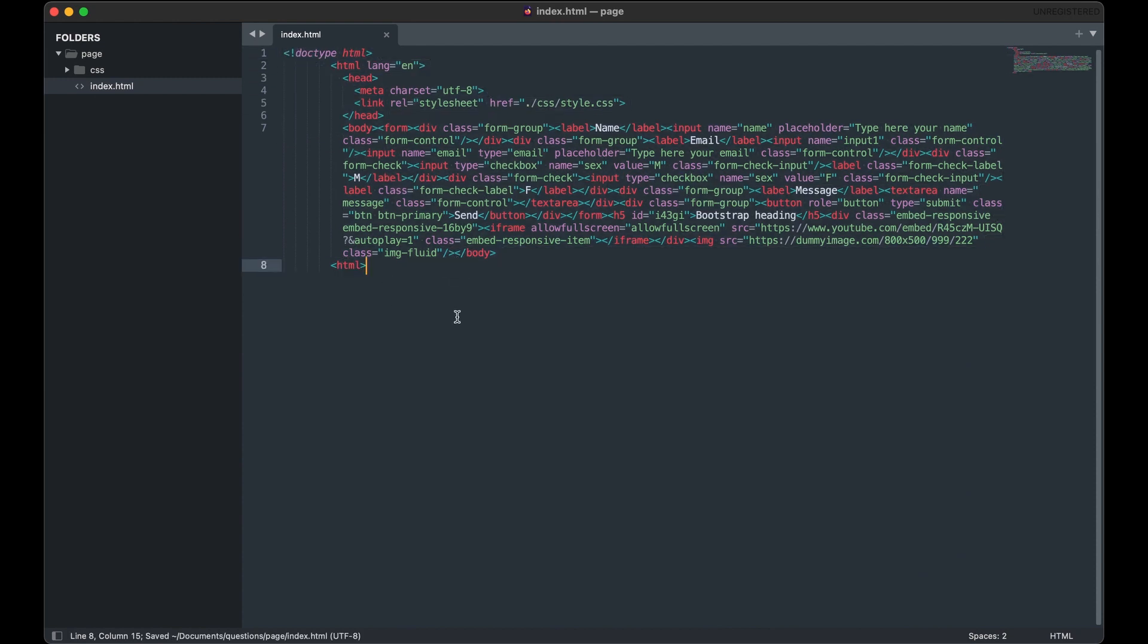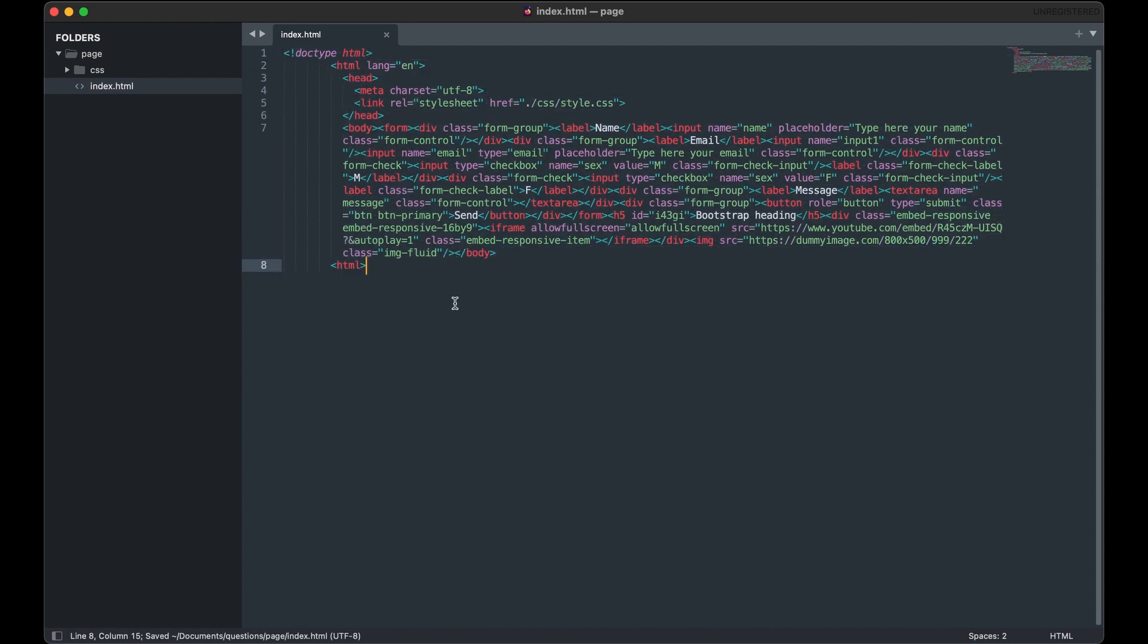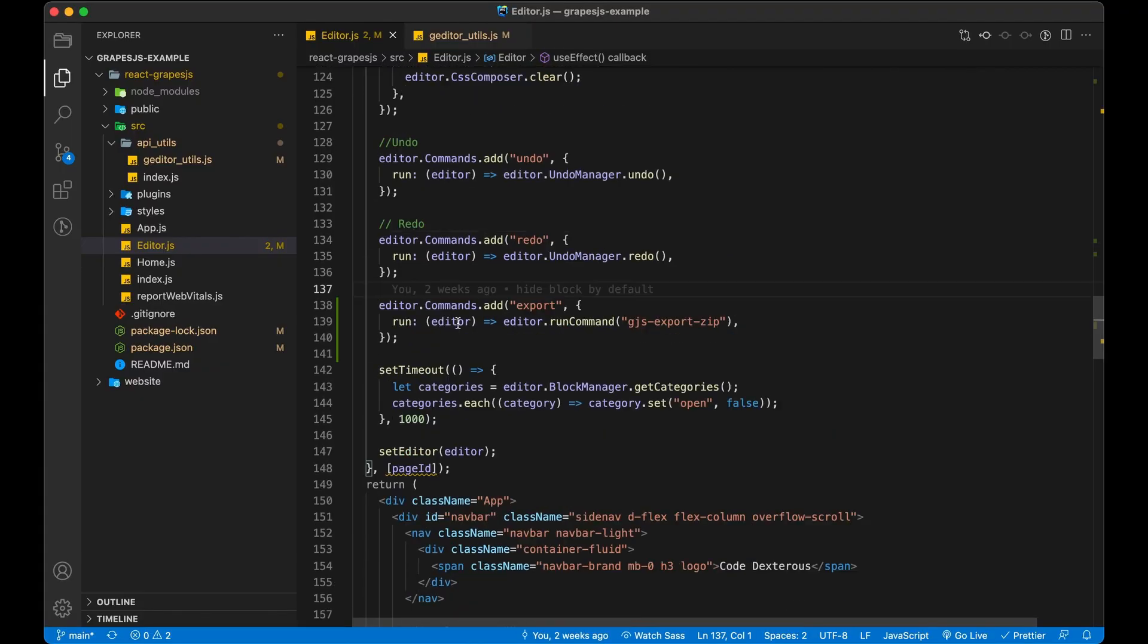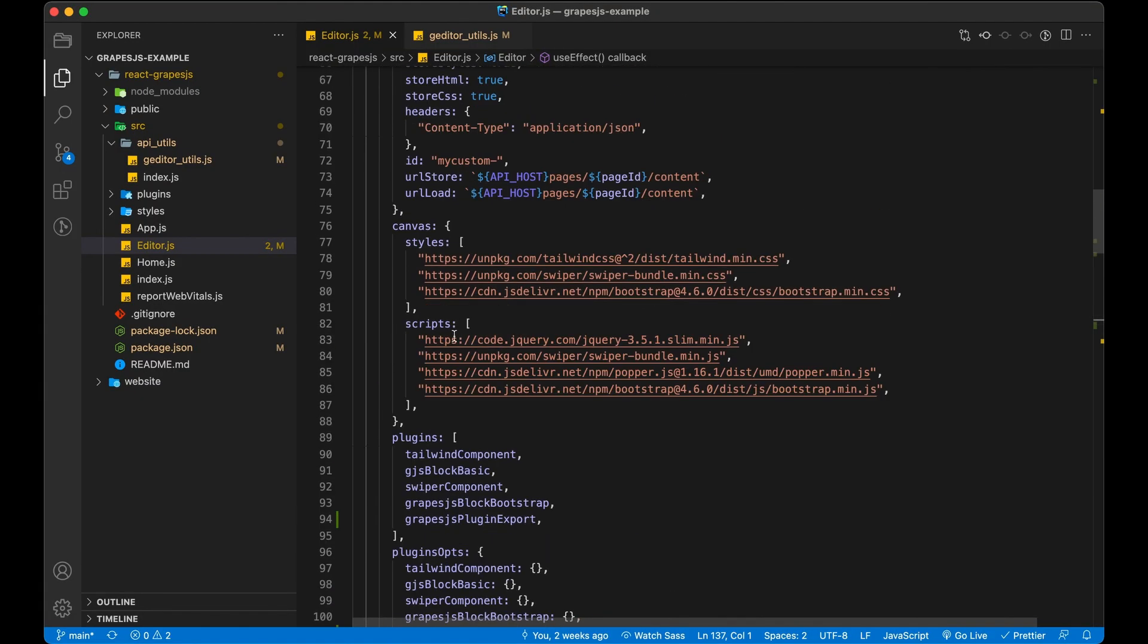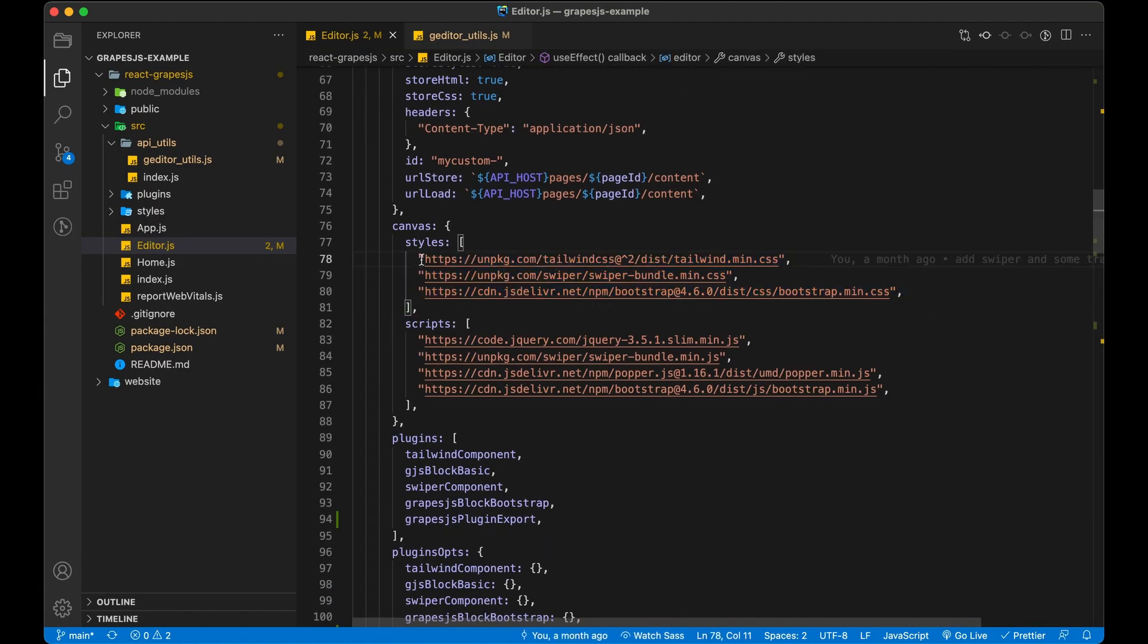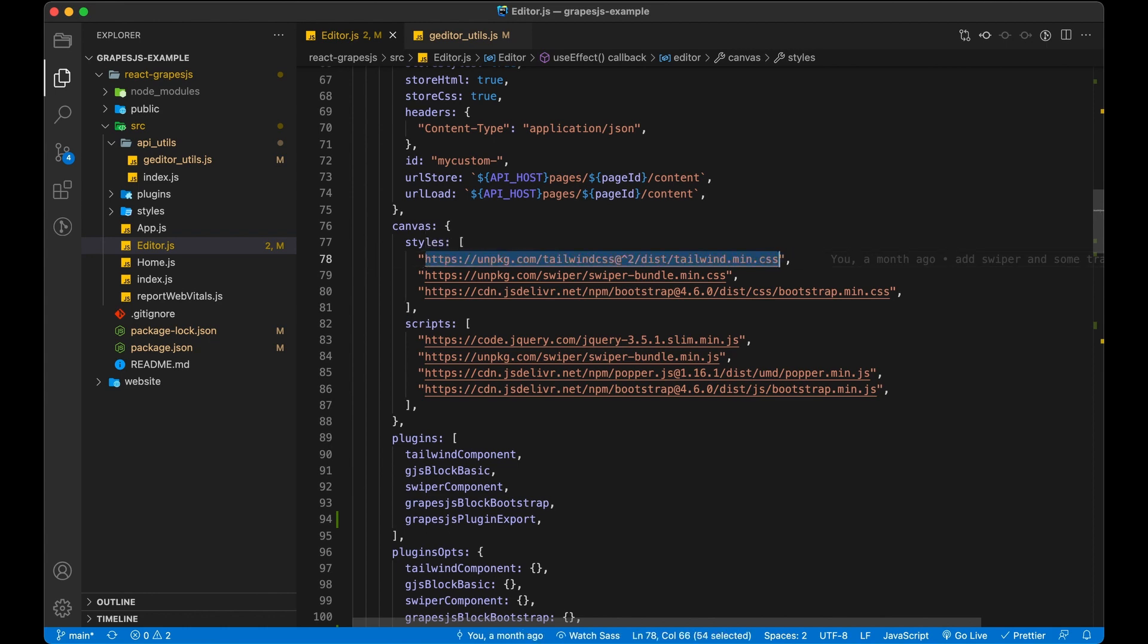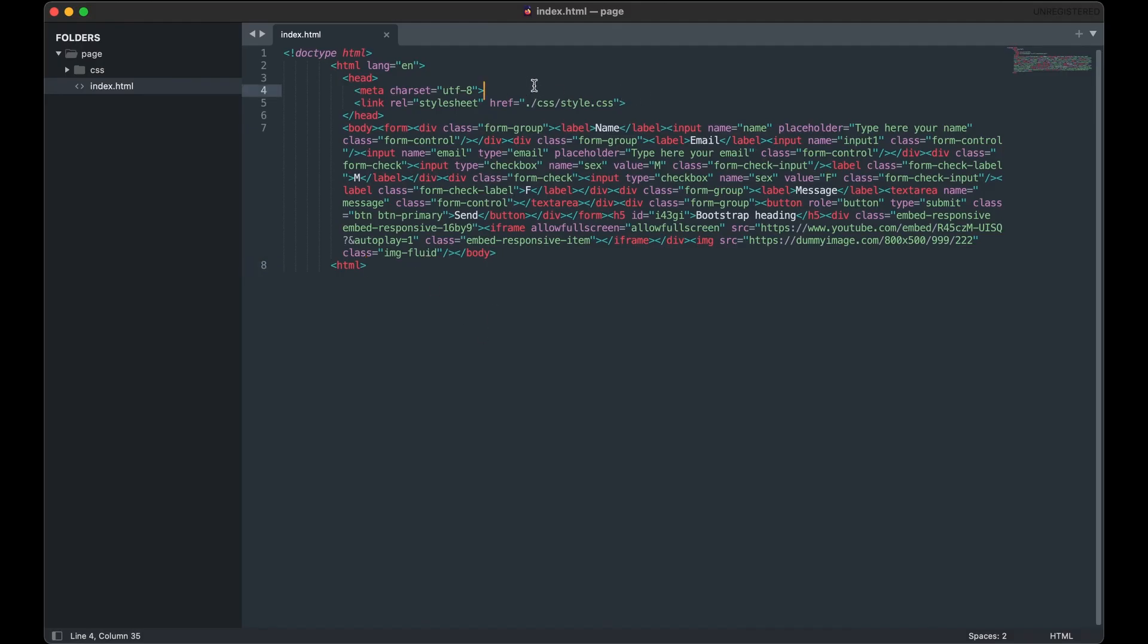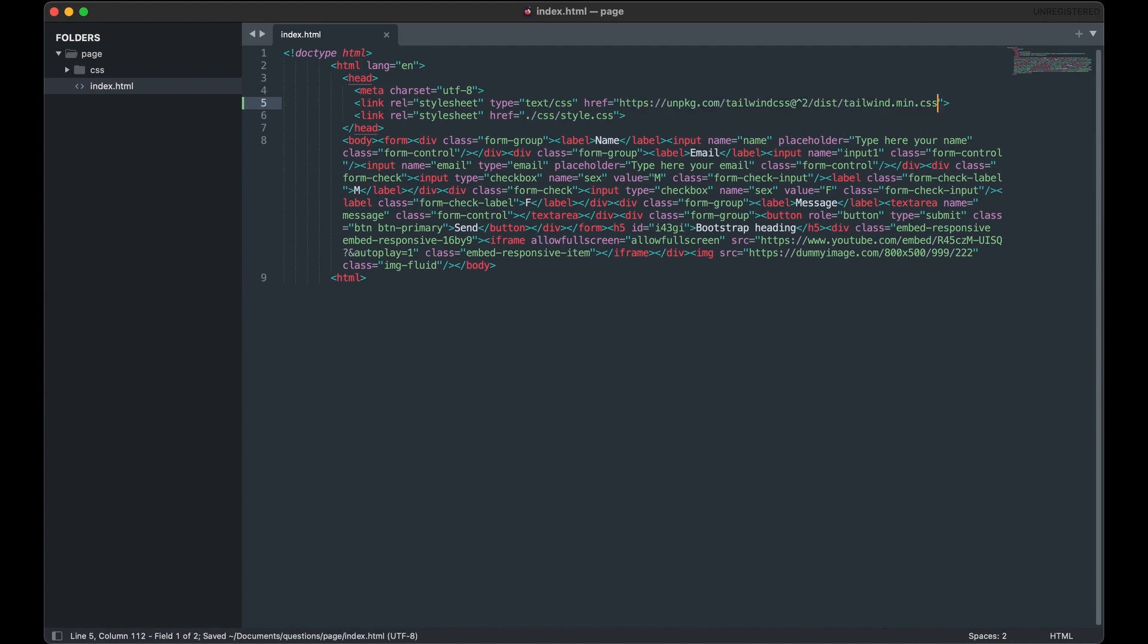Now we are one step away. We have used third-party library CSS and script. So now let all of them in our HTML file. So just copy from editor setting and add that in HTML.